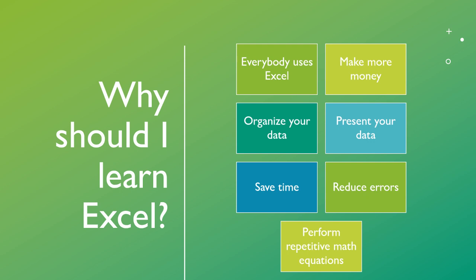Why should you learn it? Well, there's a lot of reasons. One is it saves you a lot of time, helps you organize your data, helps you present your data.